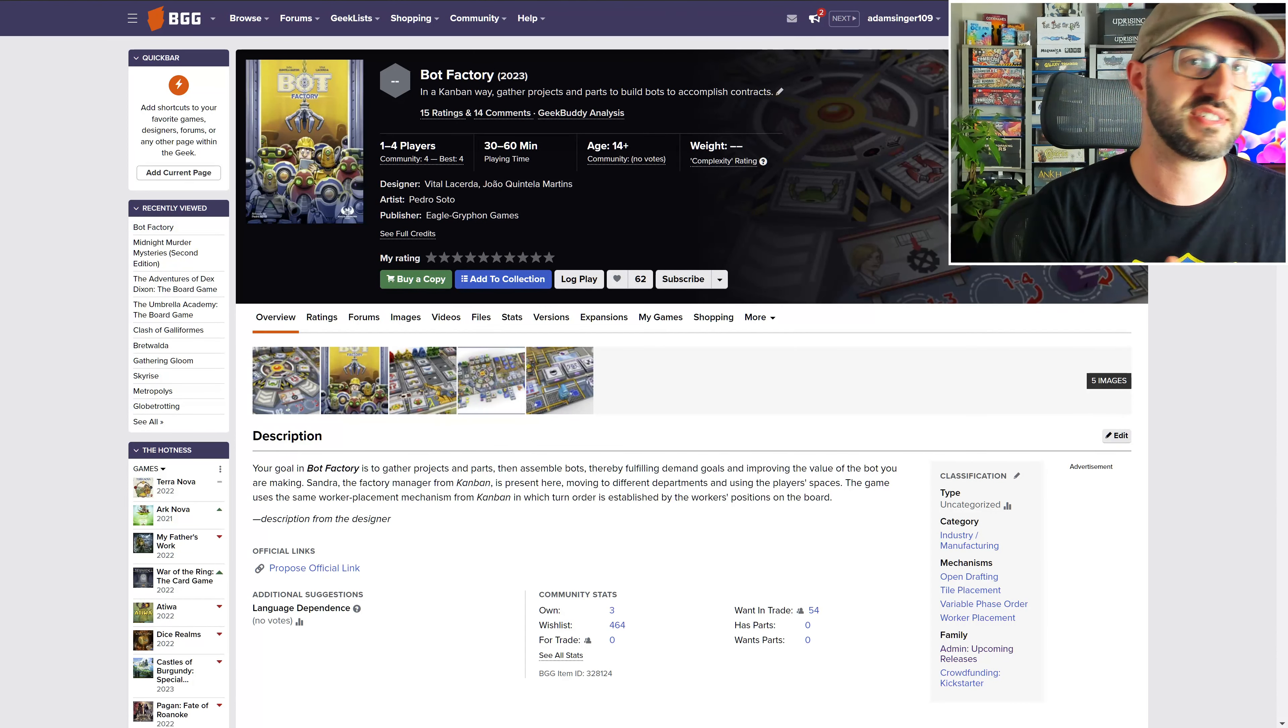There's going to be a non-player controlled factory manager that's going to be moving around the different departments on the board, evaluating each of the players' performance in those areas. Players will gain or lose points depending on their performance there, so you may want to get to those action spaces at particular moments in the game.